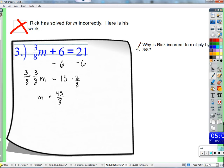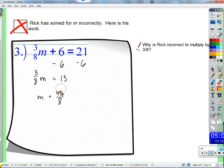Here I wanted to talk about a common mistake. Why is Rick wrong to multiply by 3/8? You have to multiply by the reciprocal so everything cancels out. What does Rick wind up with? 9/64ths. We can deal with that, but it doesn't do what he thinks it does - he thinks it cancels out. But 3 times 3 is 9 and 8 times 8 is 64, so it doesn't cancel. Let's get rid of that.